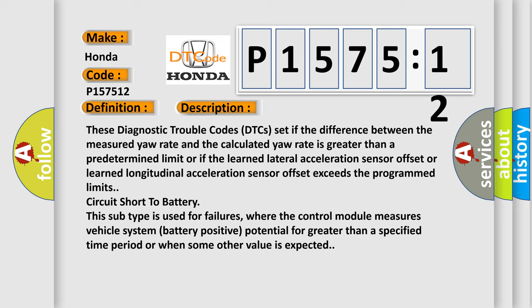Circuit short to battery. This subtype is used for failures where the control module measures vehicle system battery positive potential for greater than a specified time period or when some other value is expected.